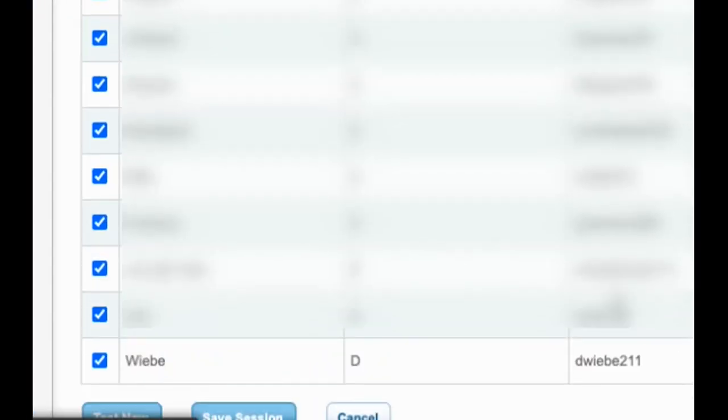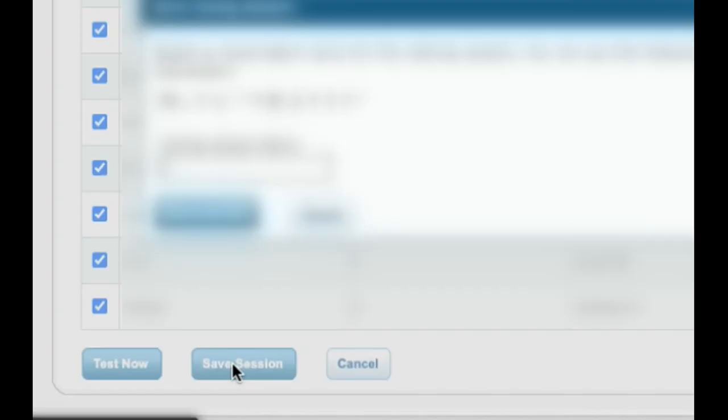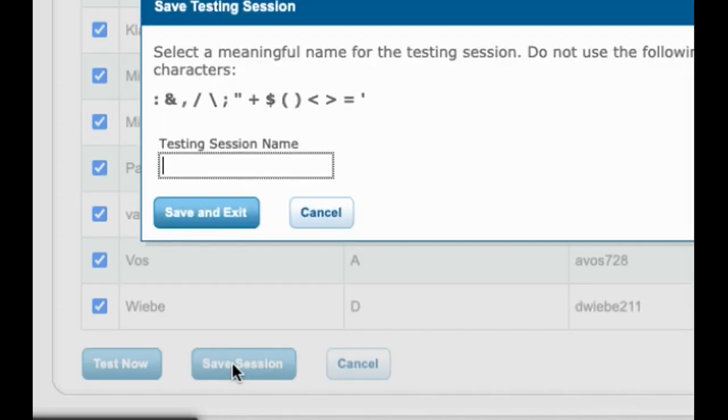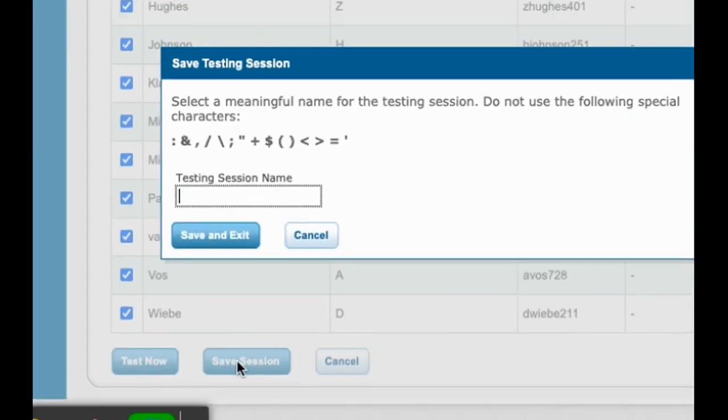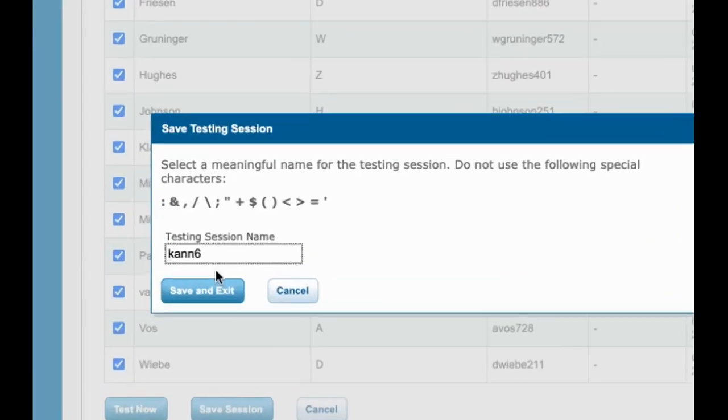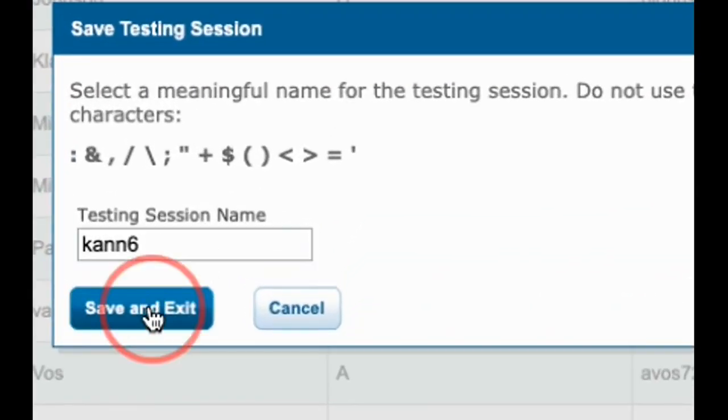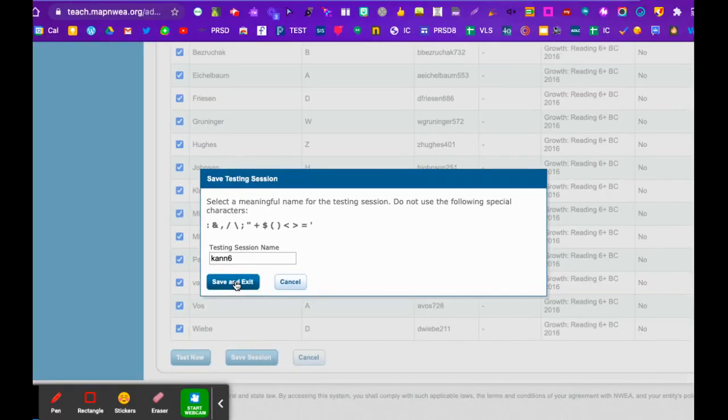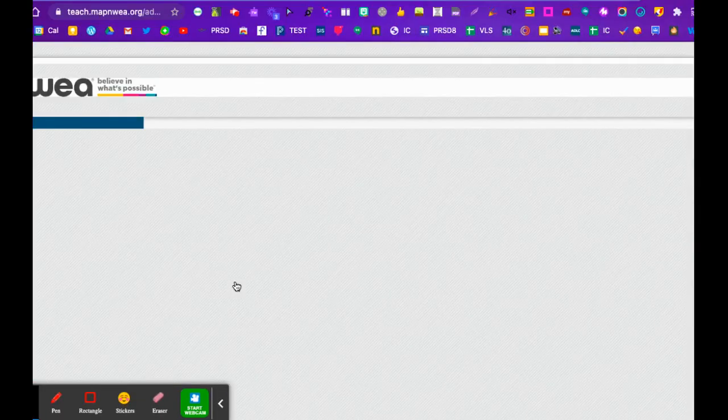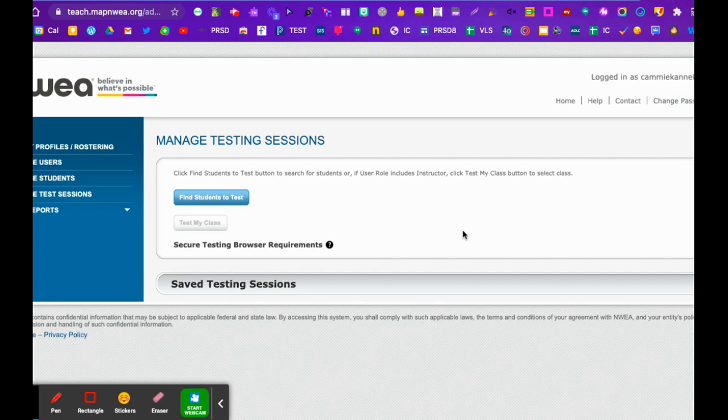Now I'm going to go to save session because let's say I'm setting this up in the morning. I'll type in something that's easy to type, preferably all in lowercase, save and exit. So now it's ready to go. Later on in the day, or let's say you make all your test sessions in the morning but your students are going to write throughout the day.